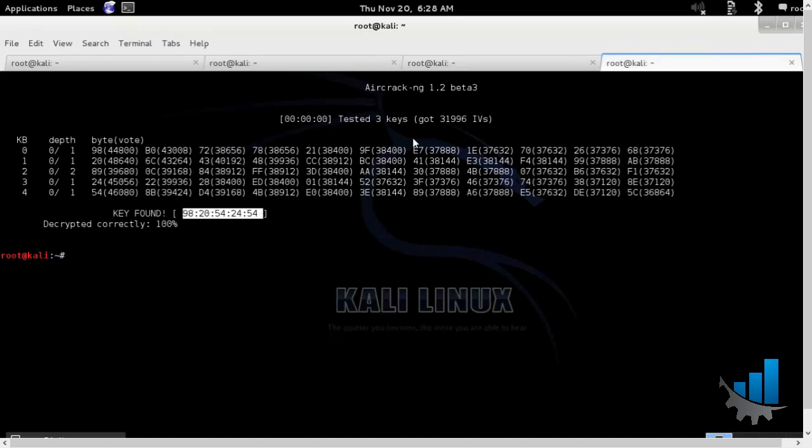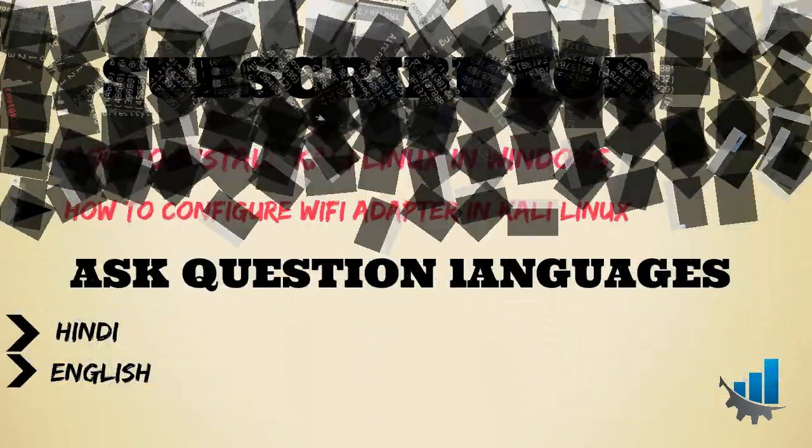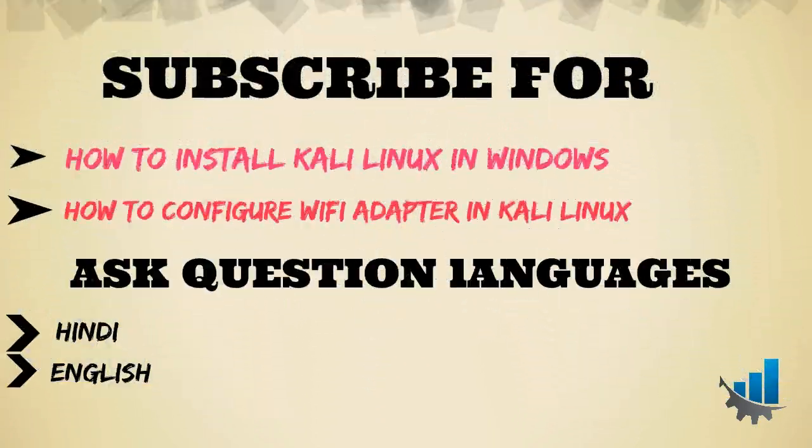So always remember, never use WEP-based encryption. Always try to use WPA2-PSK or better would be the enterprise version.